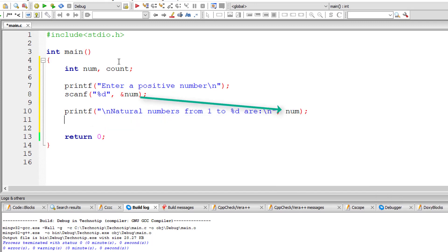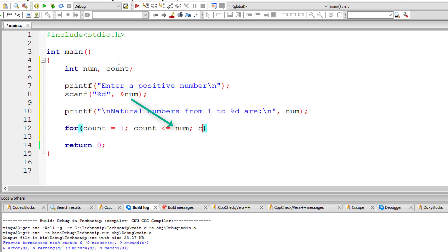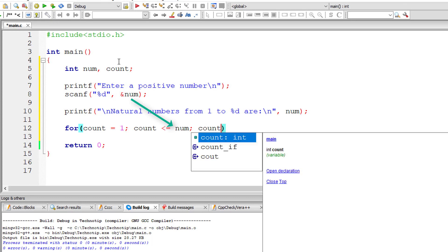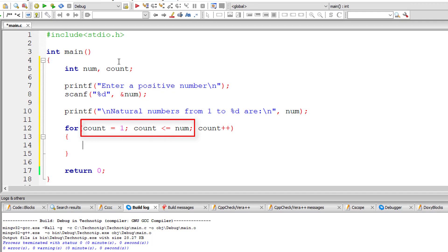I'll start with for loop. For is the keyword. So initialization count is equal to 1 because number should print from 1 to n. So count is less than or equal to user entered number. For each iteration value of count must be incremented by 1, so count plus plus. So count should vary from 1 to user entered number, 1 to num.